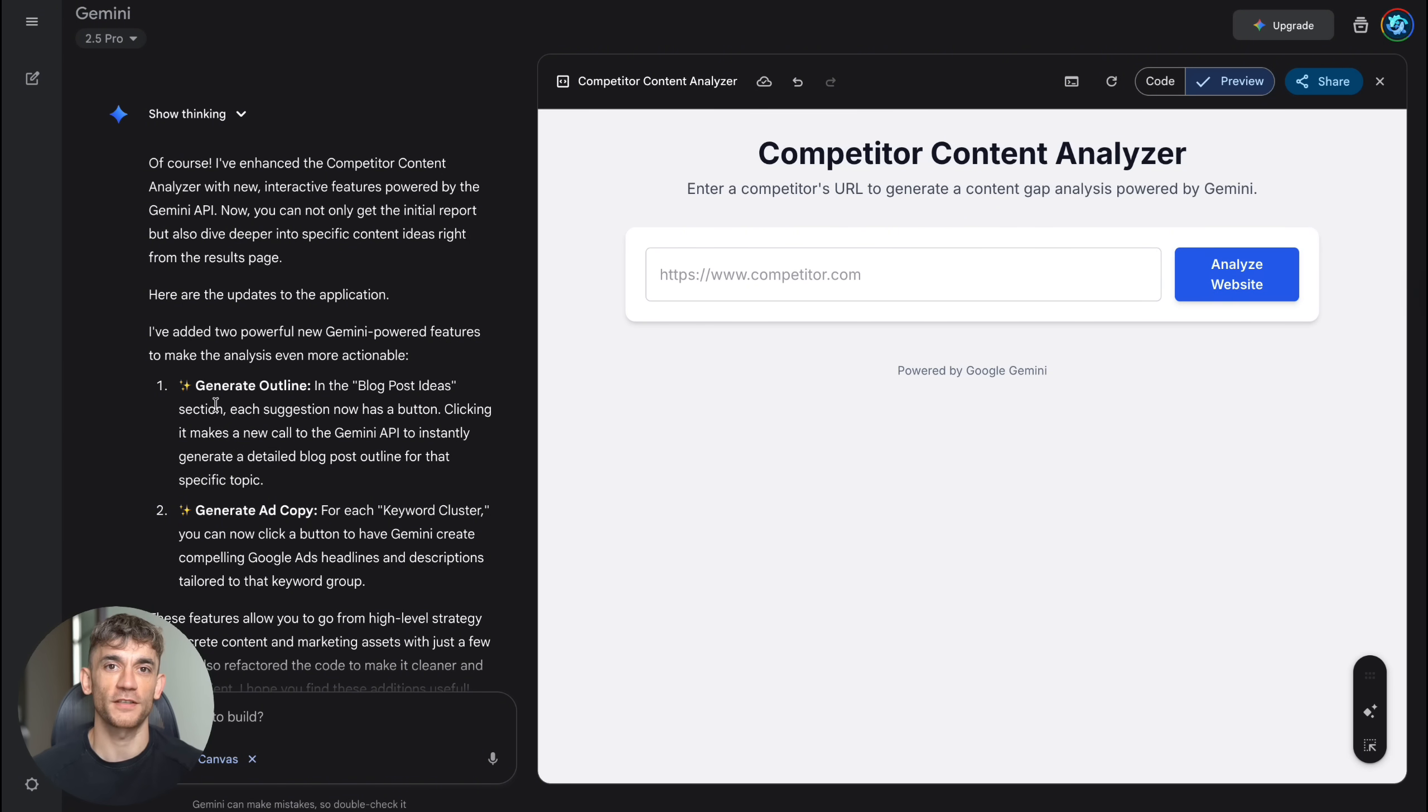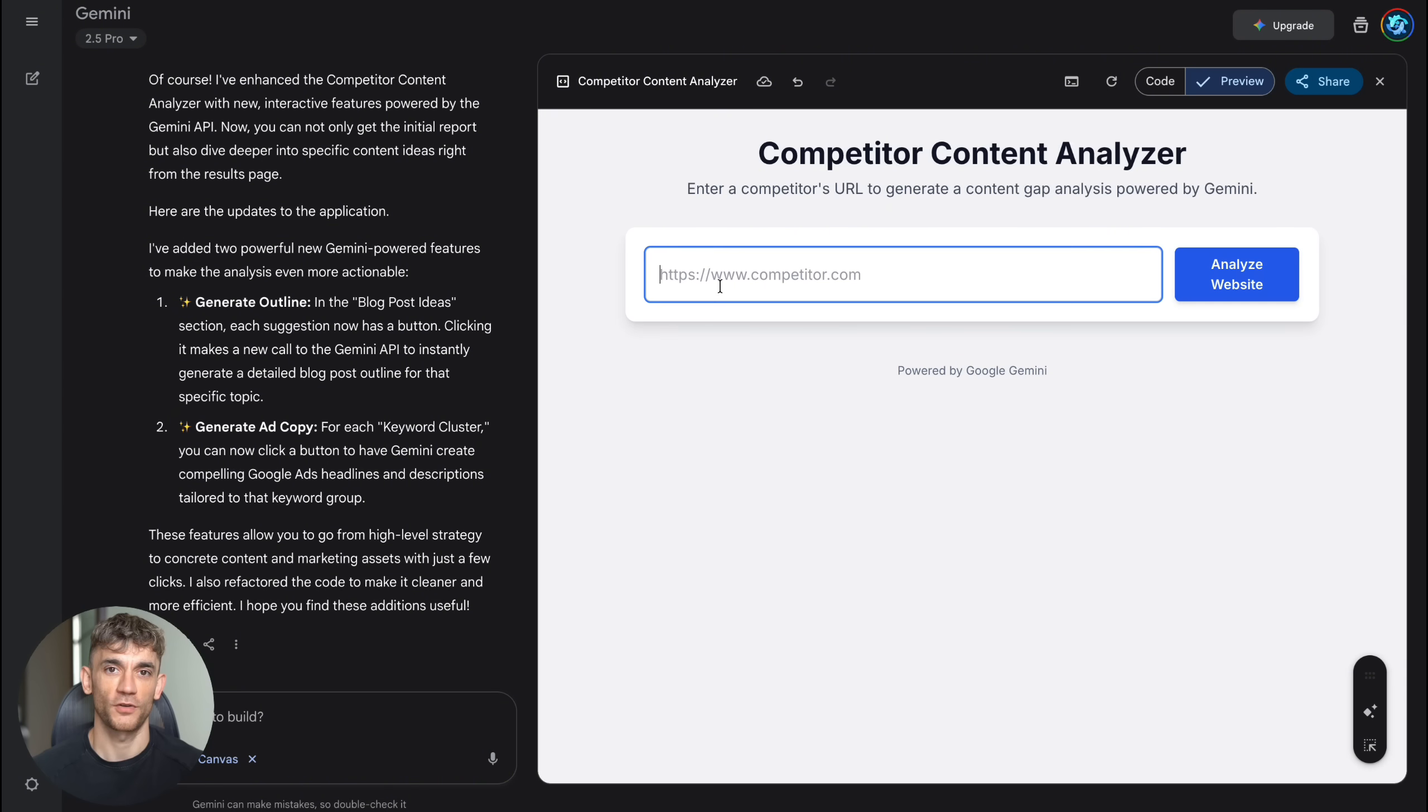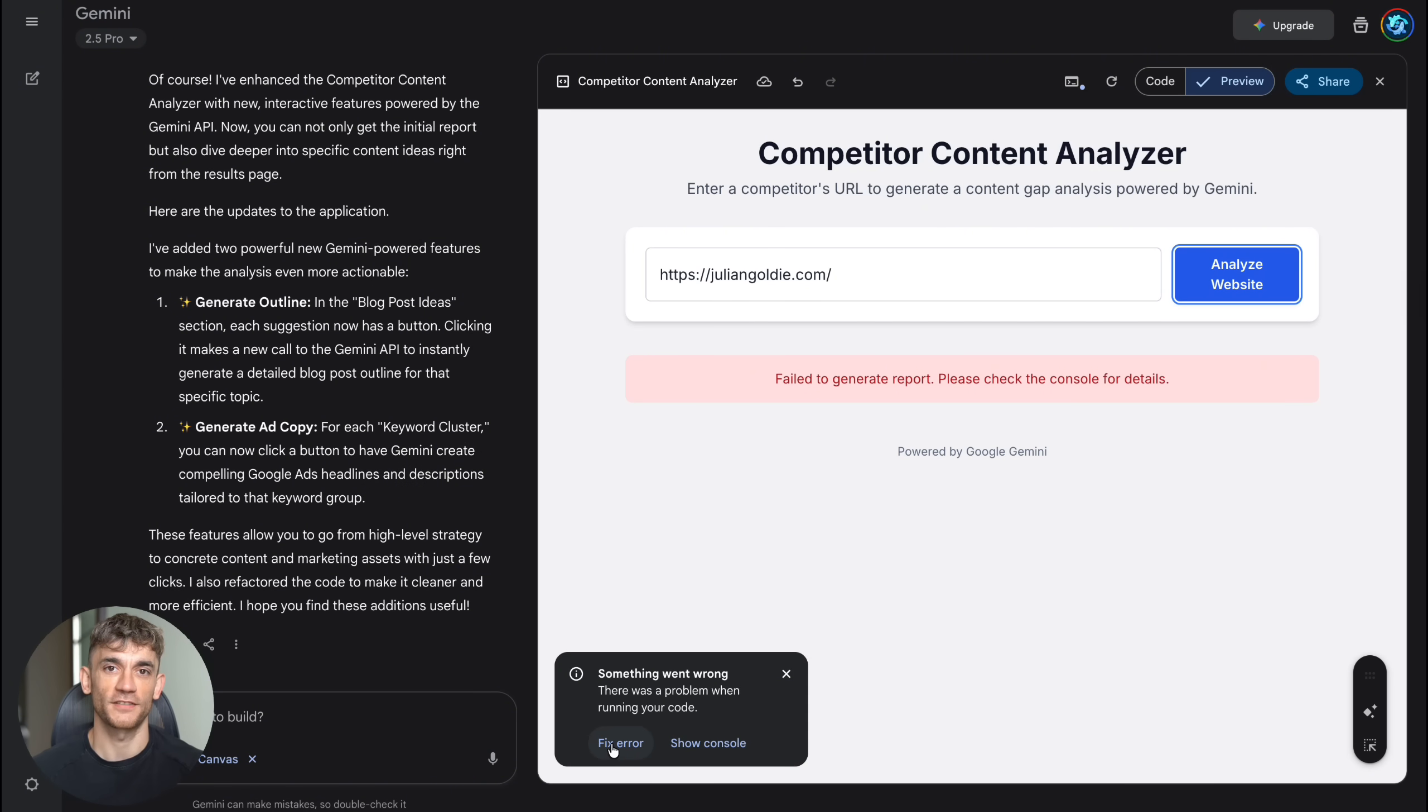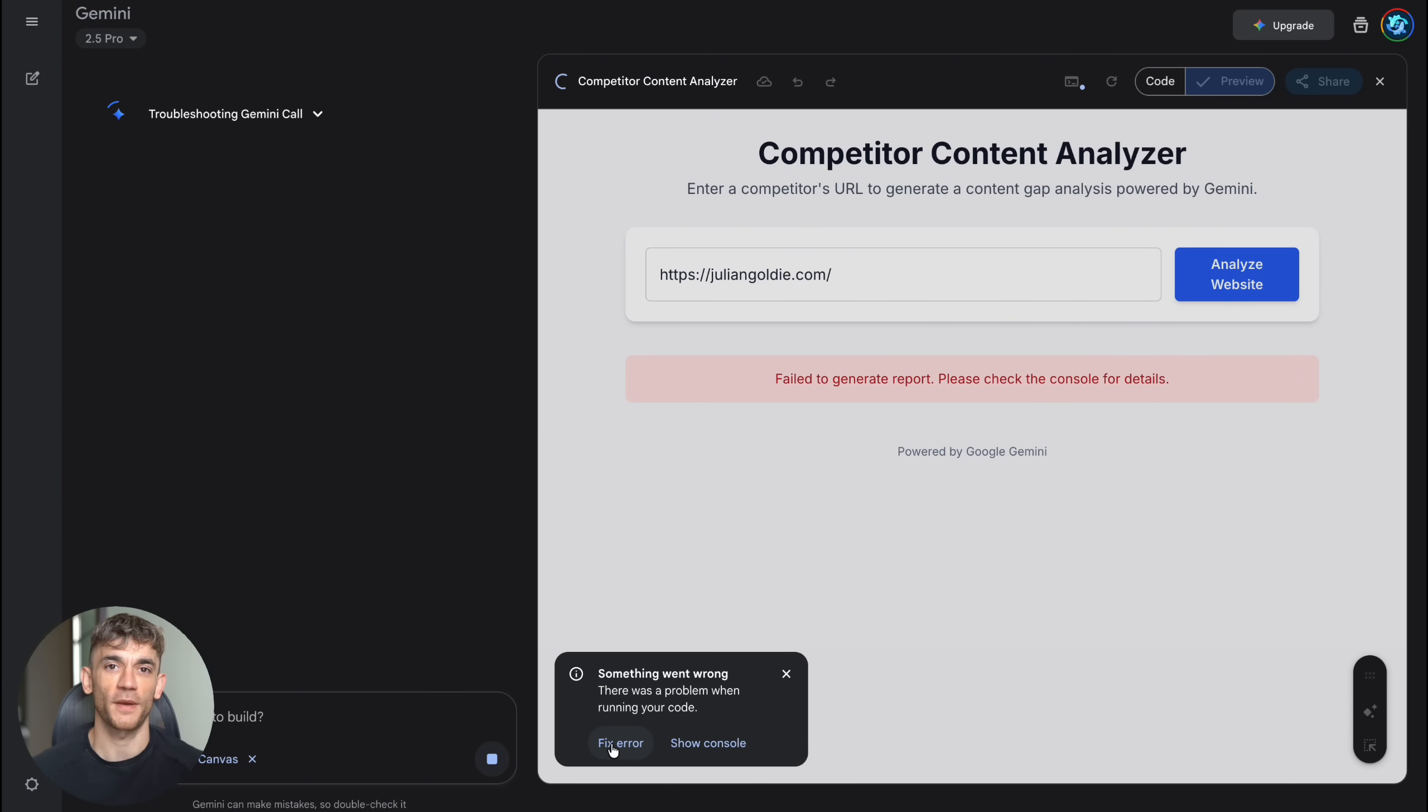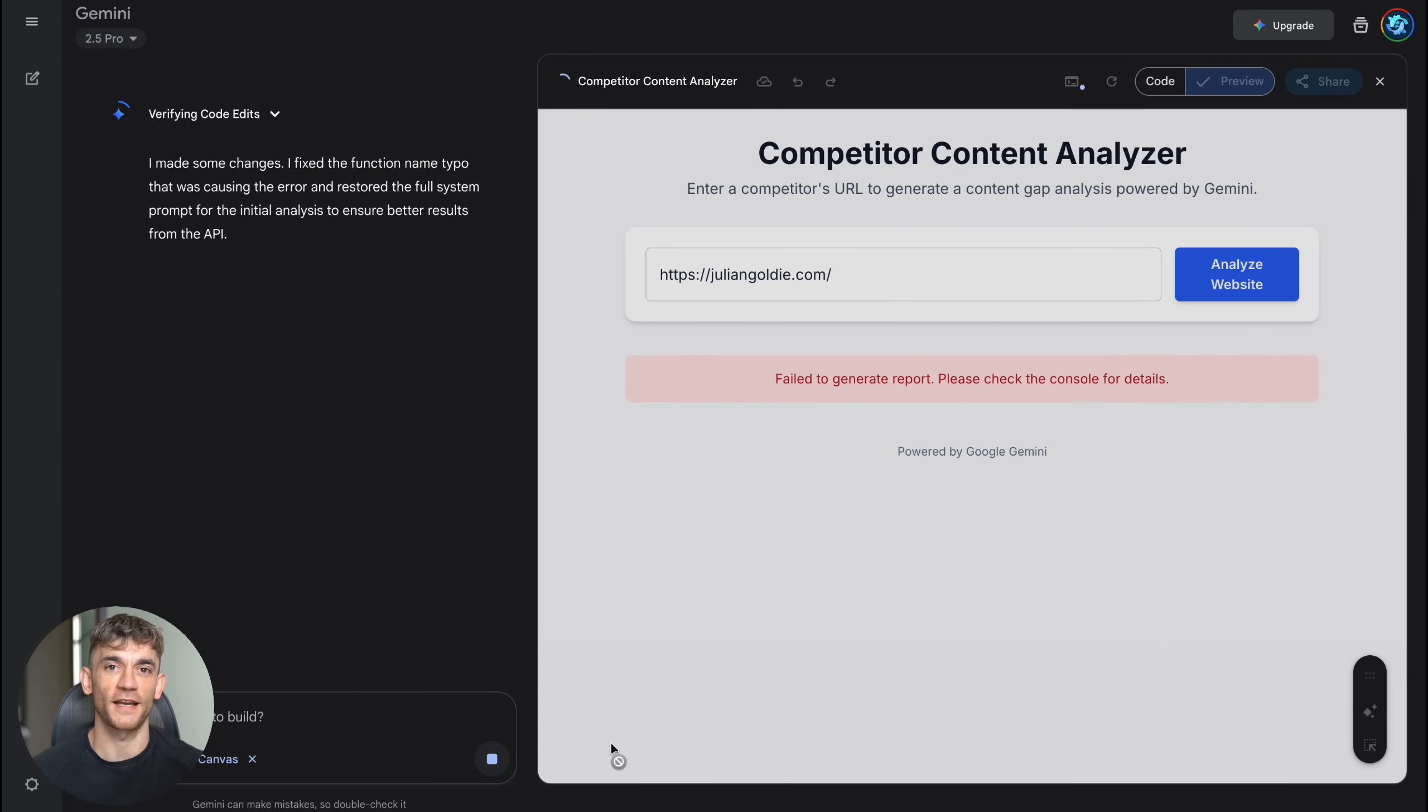The possibilities are literally endless, and each app would normally cost thousands to develop. But here's what really gets me excited about Canvas. It's democratizing software development. You no longer need to be a programmer to build powerful tools. You just need good business ideas and the ability to describe what you want. This is going to create so many opportunities for entrepreneurs and small business owners. You can now compete with big software companies by building custom solutions for specific niches. And if you're already in the AI space, like many of my subscribers, Canvas gives you a massive competitive advantage. You can build AI-powered tools for your clients faster than anyone else in the market.